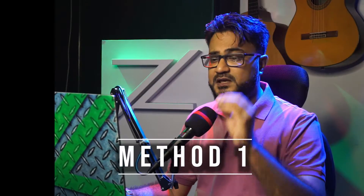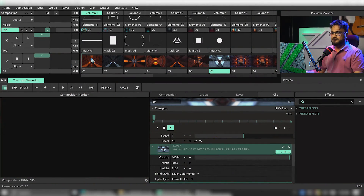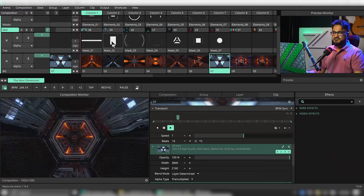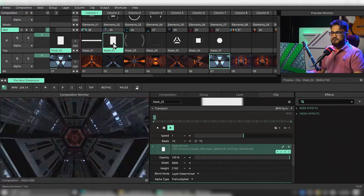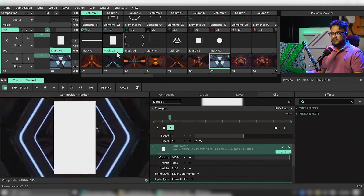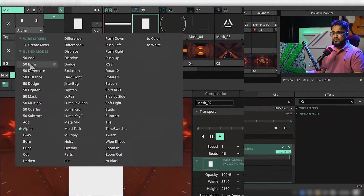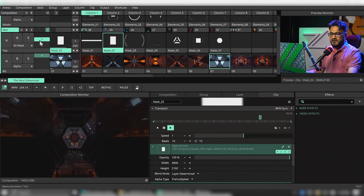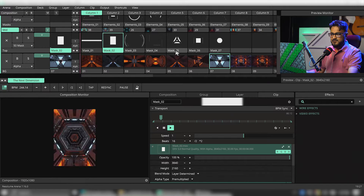We're gonna talk about three of many kinds of masking you can do inside Resolume Arena. The first way would be using a mask as a whole layer. Let's say I have something playing on layer one — let's play something really bright. And let's play something on layer two: an empty white clip. Let's put this as a layer mask on top by changing the blend mode to '50 Mask' and noodling the layer opacity.